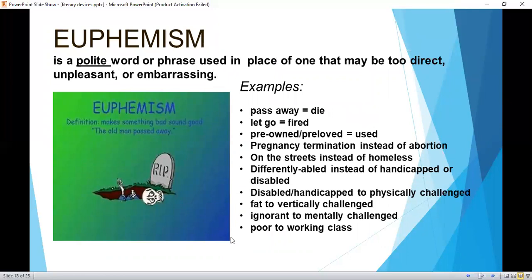Euphemism is a polite word or phrase used in place of one that may be too direct, unpleasant, or embarrassing. Examples: 'pass away' instead of 'die,' 'let go' instead of 'fired,' 'pre-owned' or 'pre-loved' instead of 'used,' 'pregnancy termination' instead of 'abortion.'